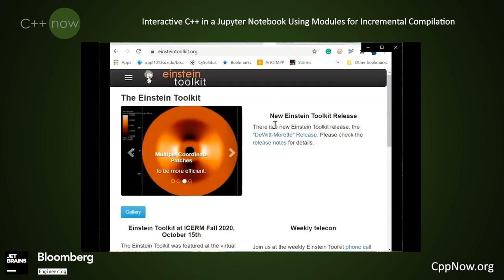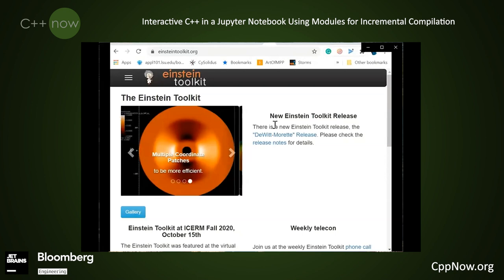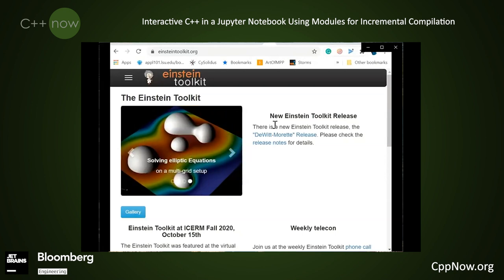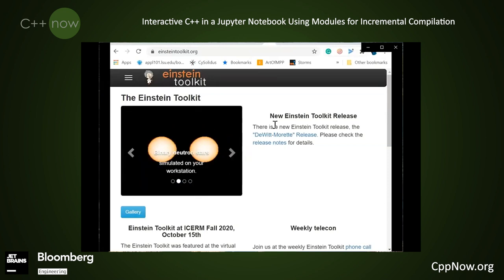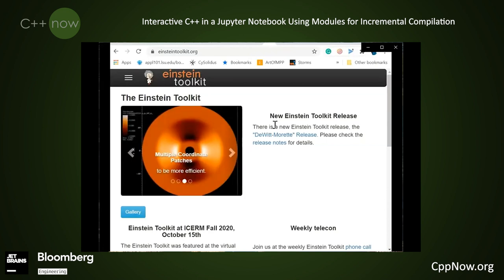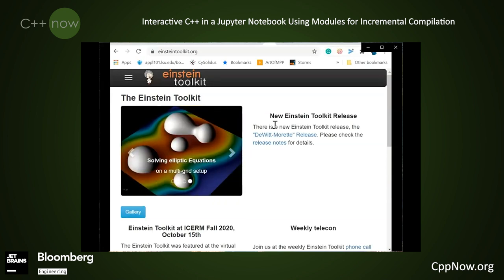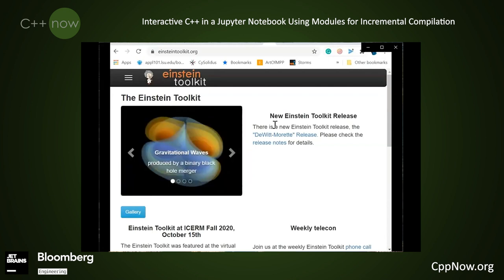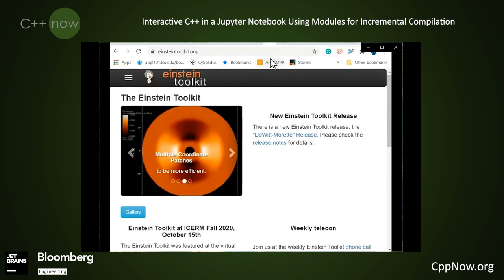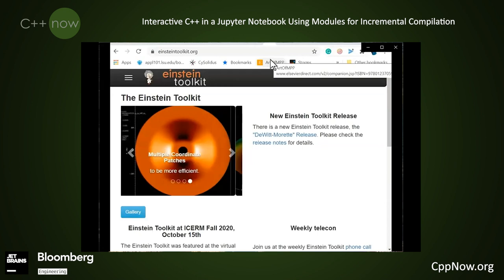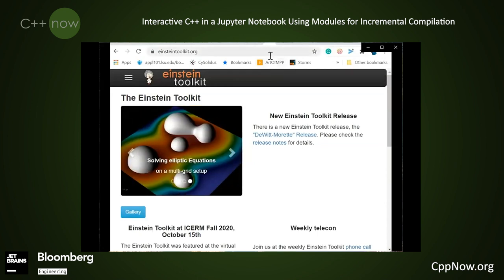As an example, I inherited the einsteintoolkit.org website. When I first got it, it was running RHEL 5 and we needed to update it. The problem was the system had been modified and tinkered with by people over the years, and nobody quite knew what things it did, how the functionality was installed, or what pieces were required on the server. We spent a month or so reverse engineering the website and creating a Docker image to run it. Now it's clear what all the pieces are, how they're installed, what they do, and how to upgrade it. Sometimes that's as easy as a button click — just changing the from-image that the Docker image is built on.